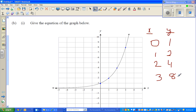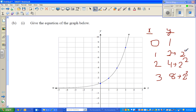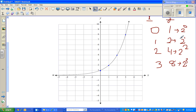Eight is two to the power three. Four can be written as two to the power two. Two can be written as two to the power one. And one can be written as two to the power zero. So if you look at the relation between X and Y, this number is two to the power of X — two to the power zero is one, two to the power one is two, two to the power two is four, and so on. So this equation is Y equals two to the power X.